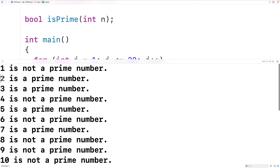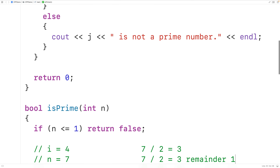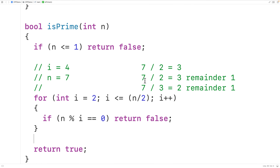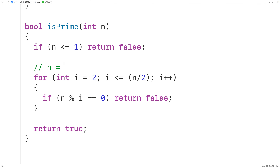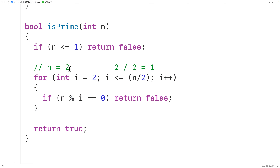2 and 3 are a bit special — both are prime numbers. In the case of n equal to 2, n divided by 2 is 1. Since i begins at 2, the loop condition is never true and we never enter the loop body — we just return true. Similarly for n equal to 3, 3 divided by 2 is 1, so we also never enter the loop and return true. That's okay because 2 and 3 are prime numbers, so the function produces the correct results.